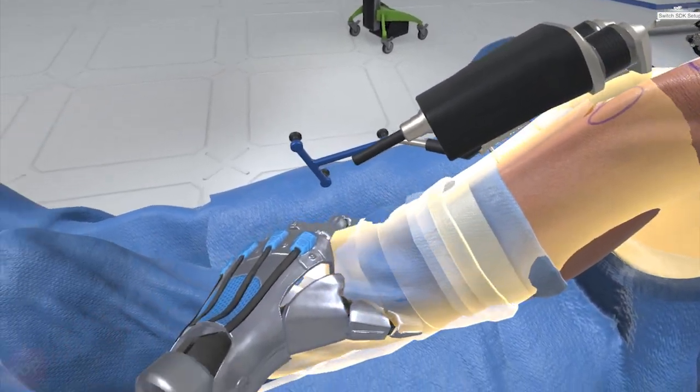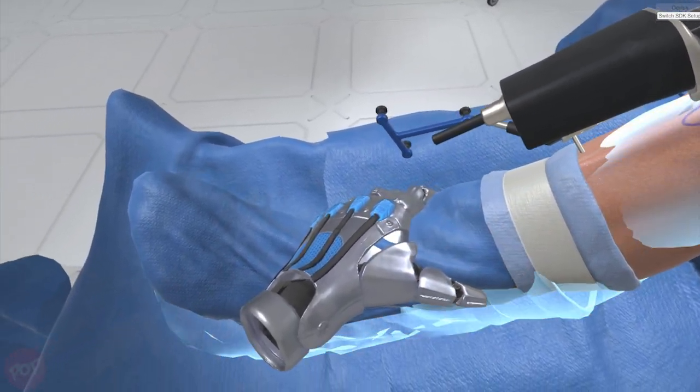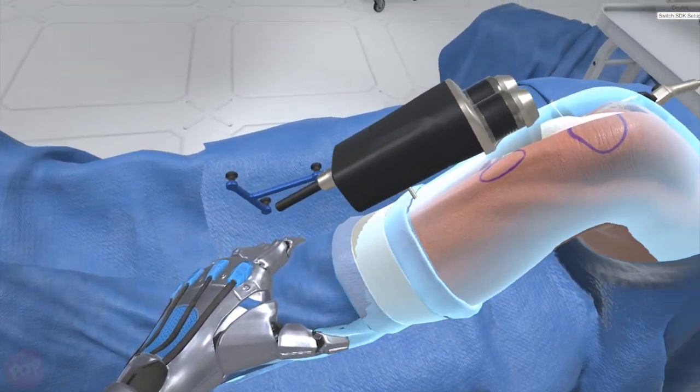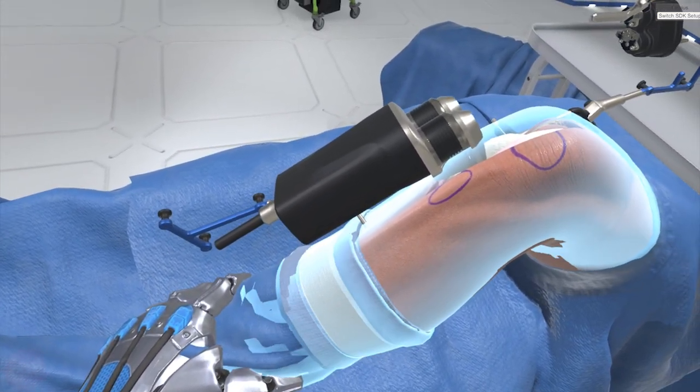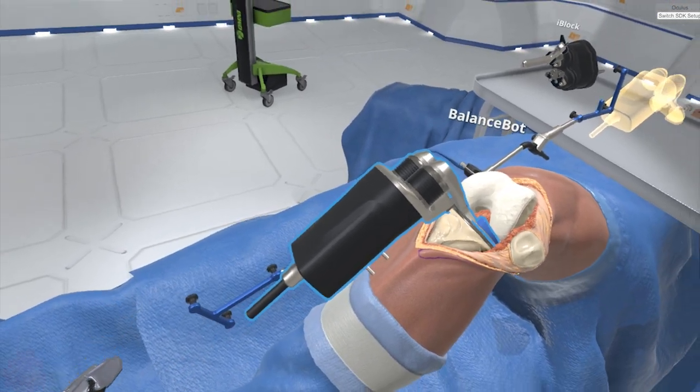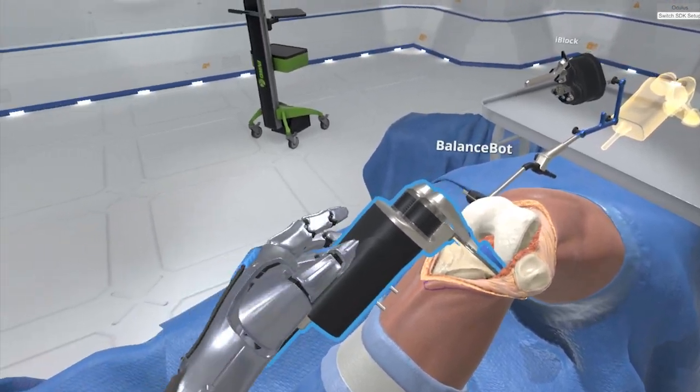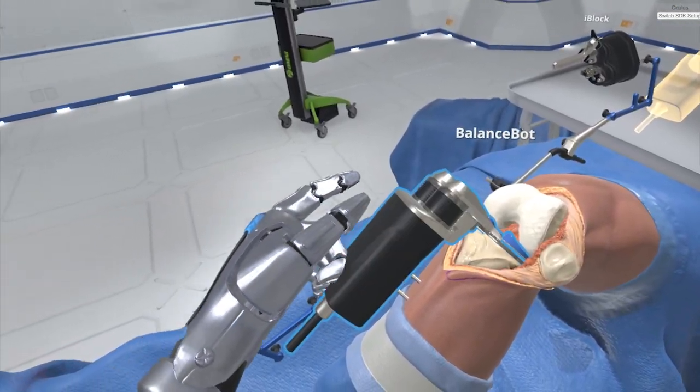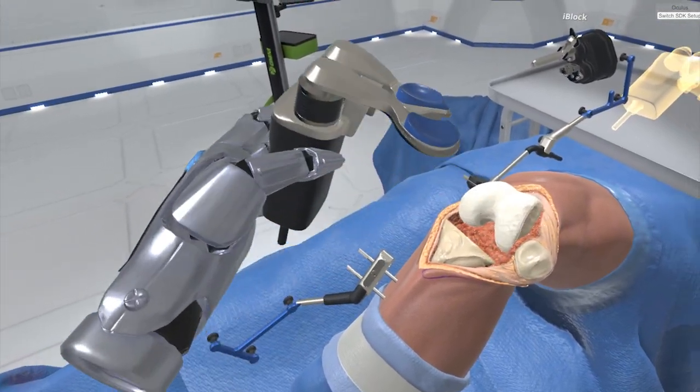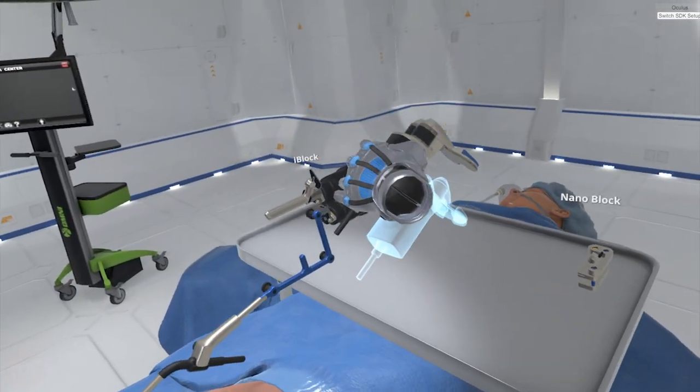When complete data acquisition is achieved, return the knee to 90 degrees. Grab the balance bot and return it to the Mayo stand.